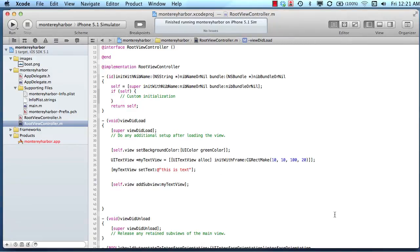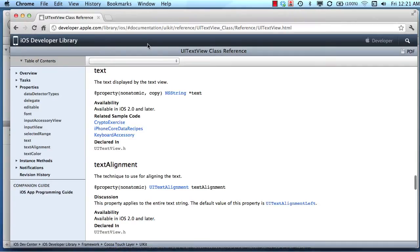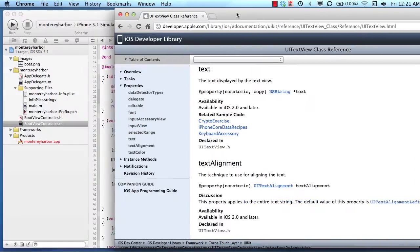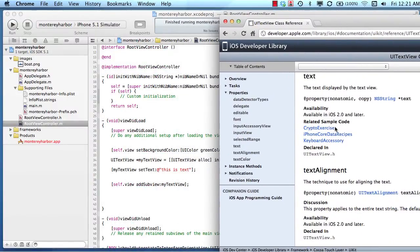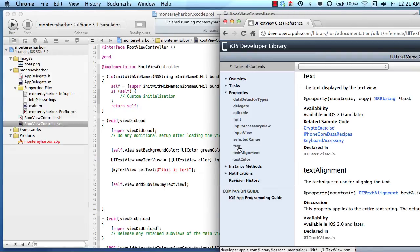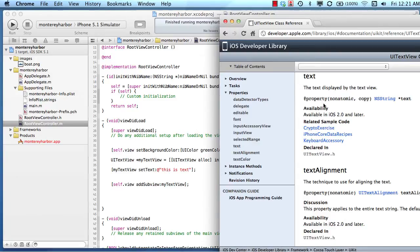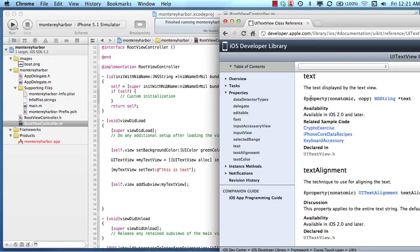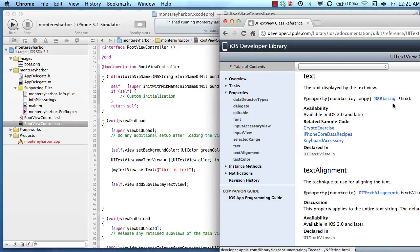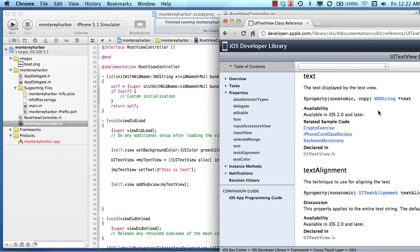But how do I know what properties I can set? All we need to do is look at the documentation for the UI text view, and these are all the things that we can set. We could set text color, we could set text, we could set a lot of different things. So let's choose text. What this is saying in the documentation is this property accepts or requires an NSString, which I know because I'm a programmer is another object.